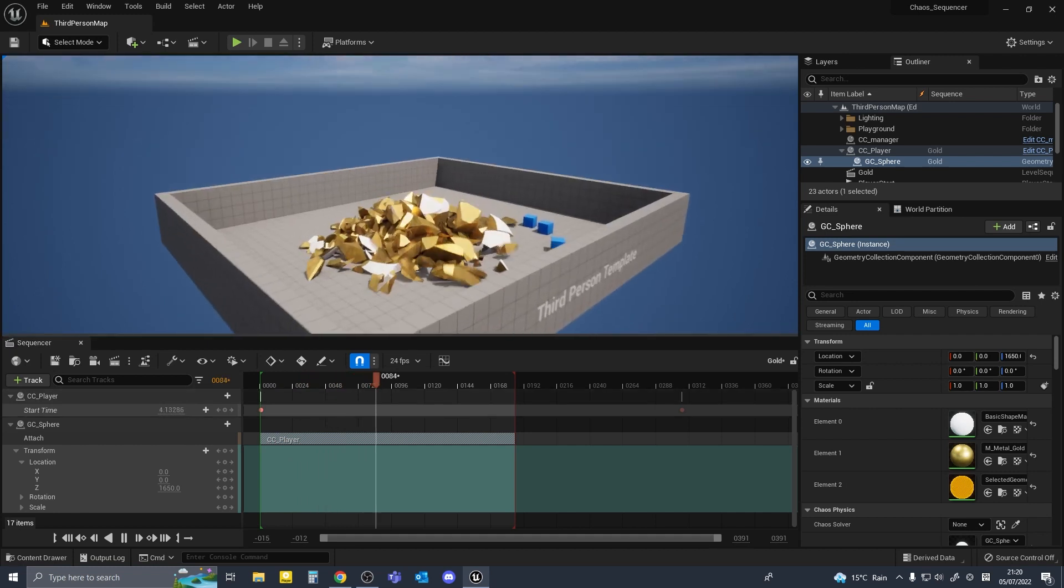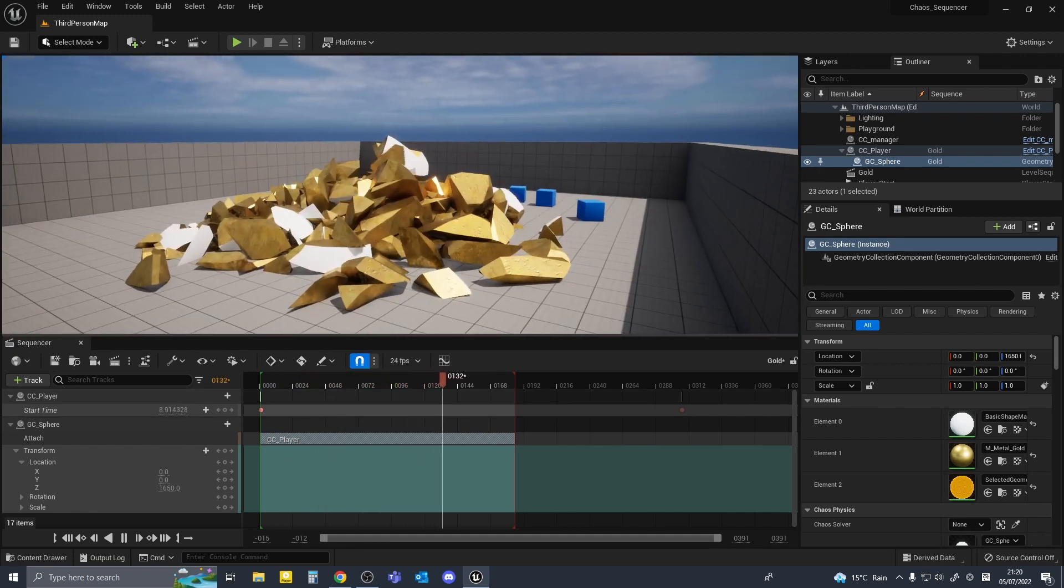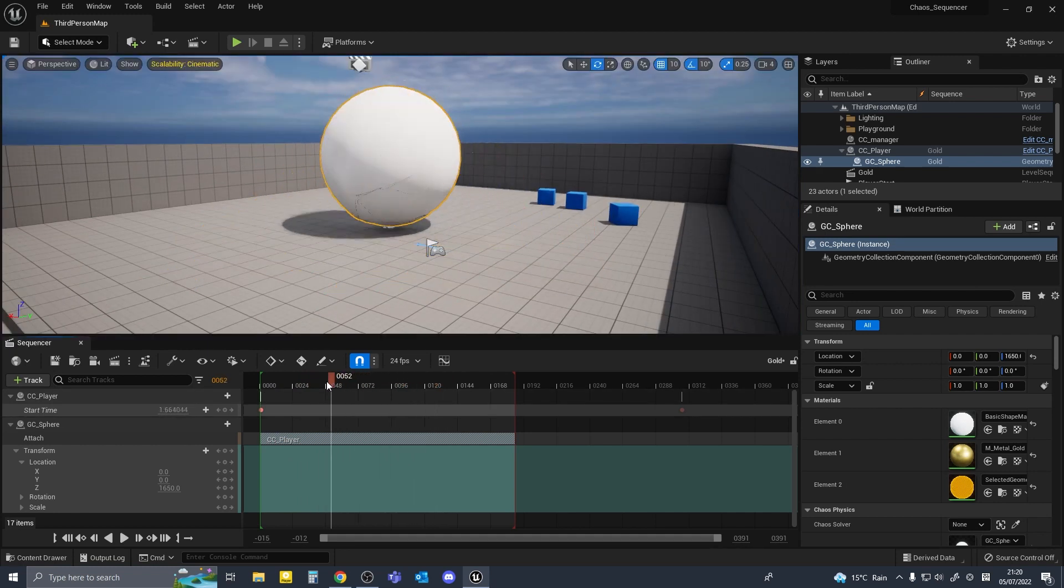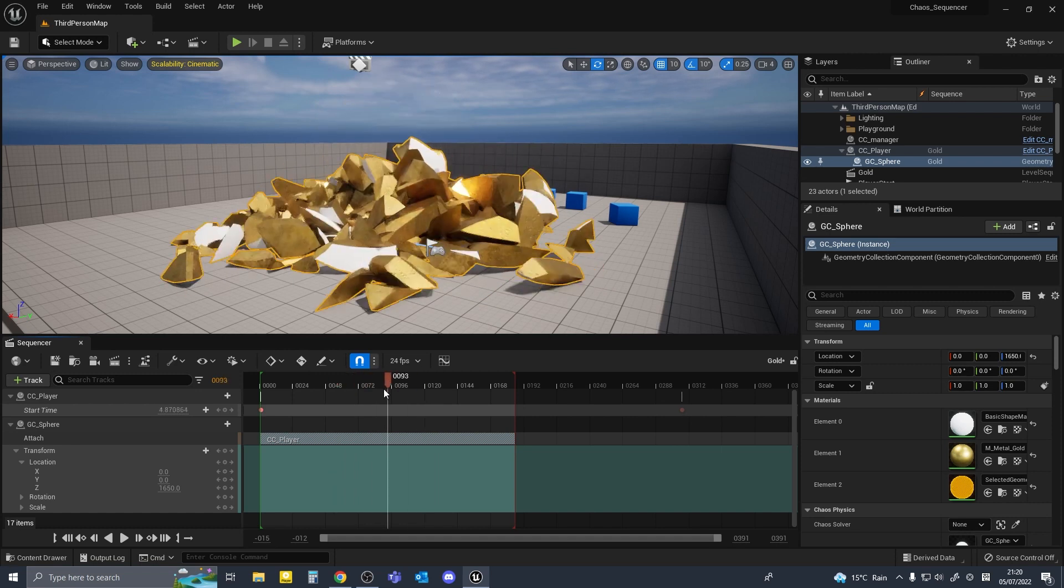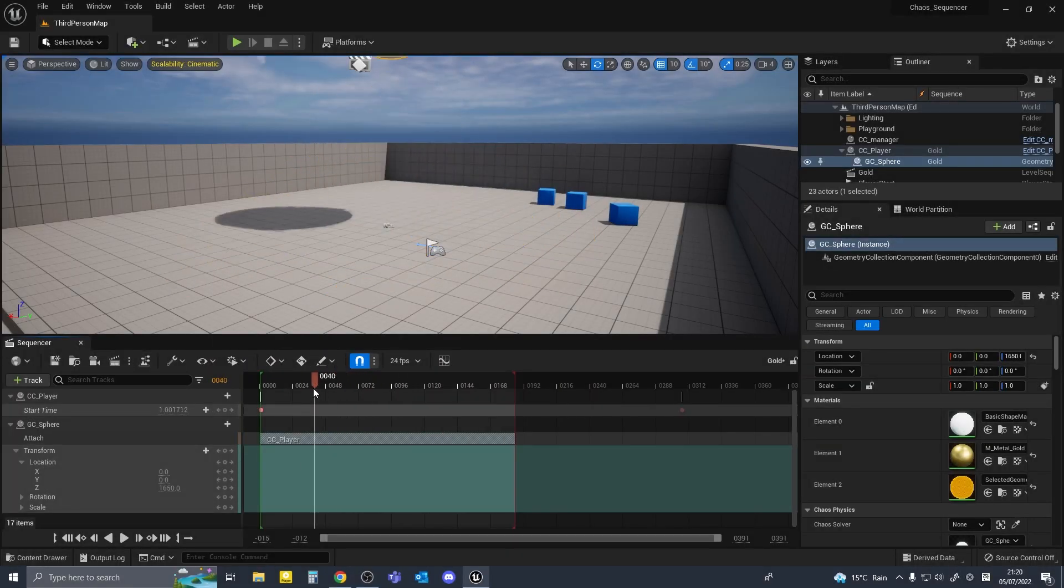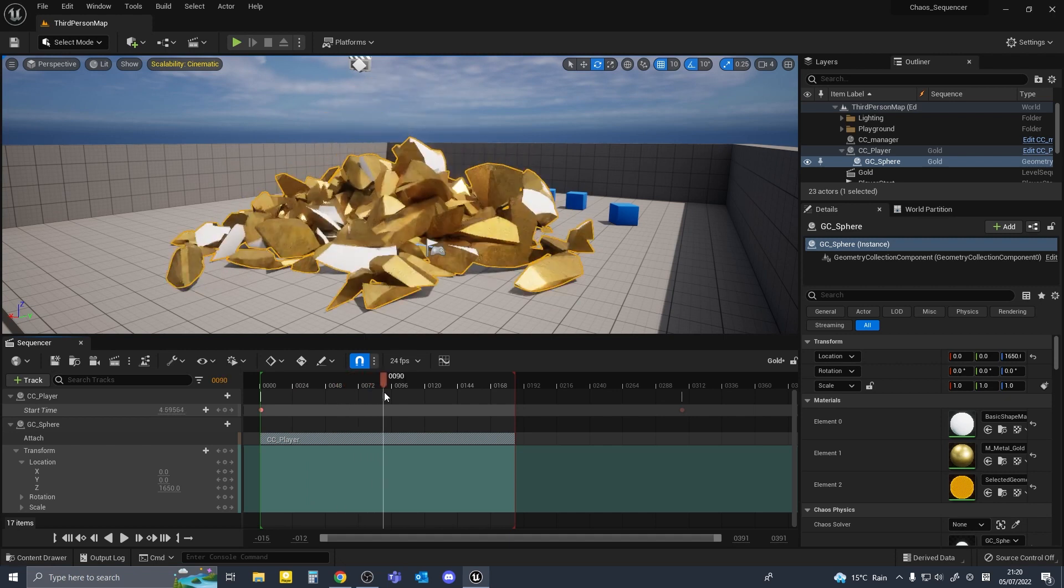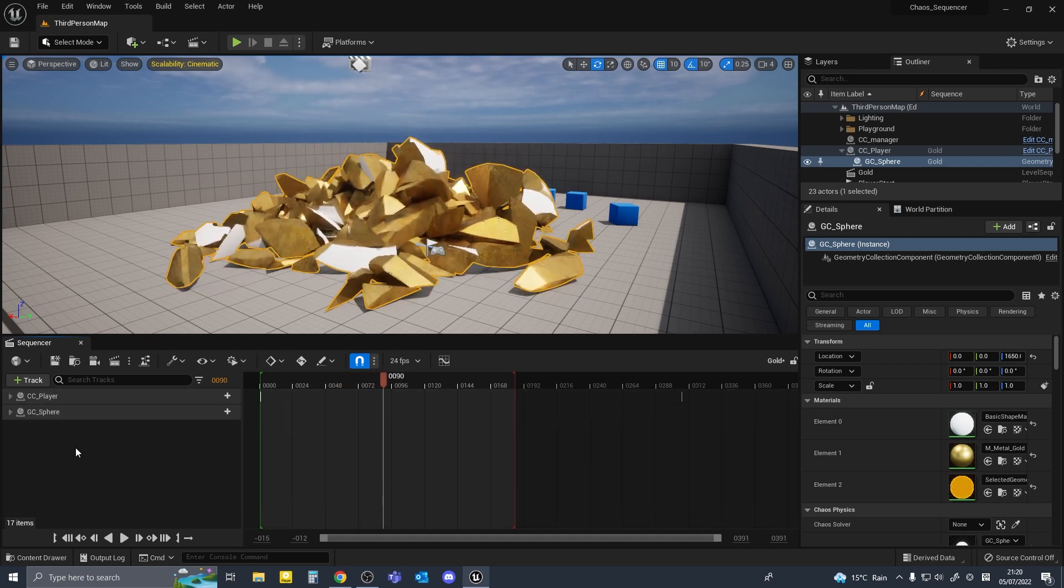So you can animate the time value and make it play however you want in your sequence. Now we have the simulation animated and working in our sequence playing to my desired speed.